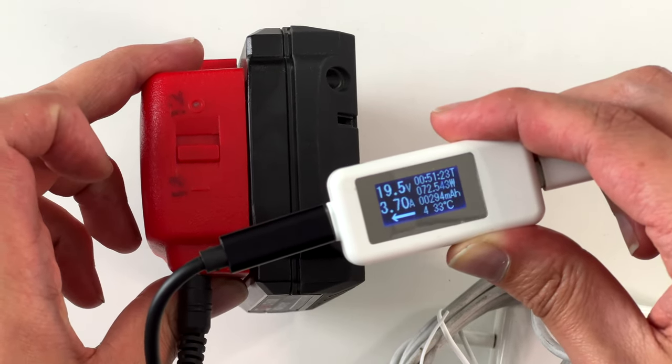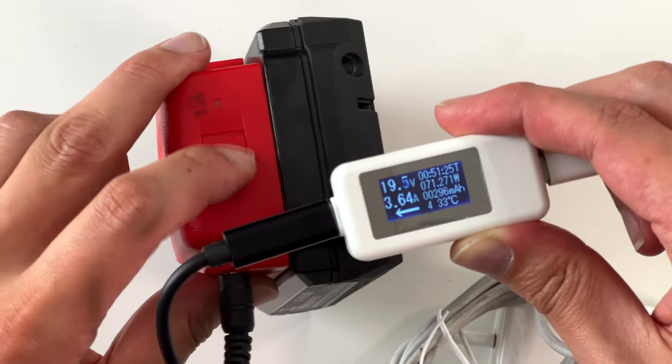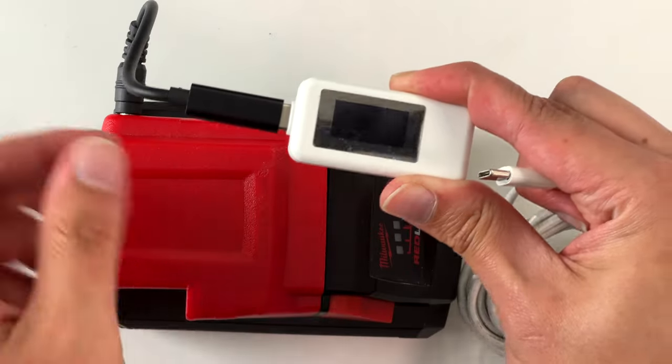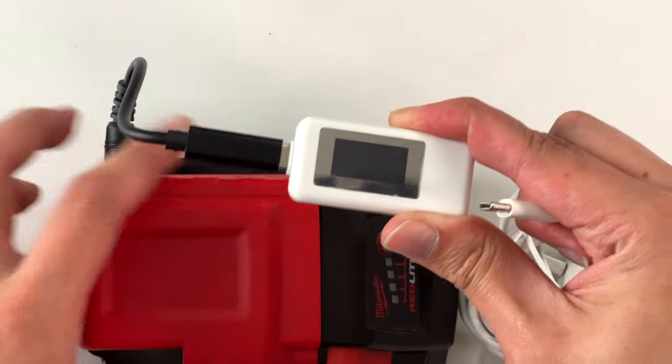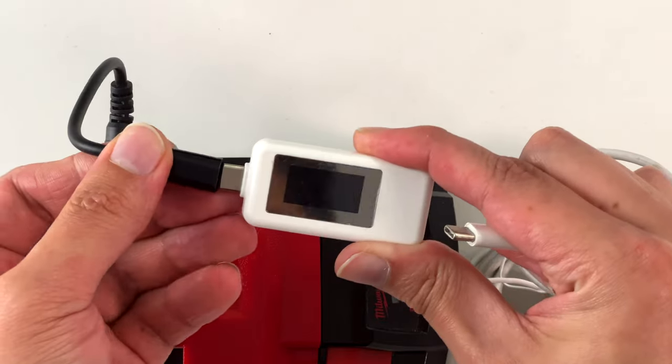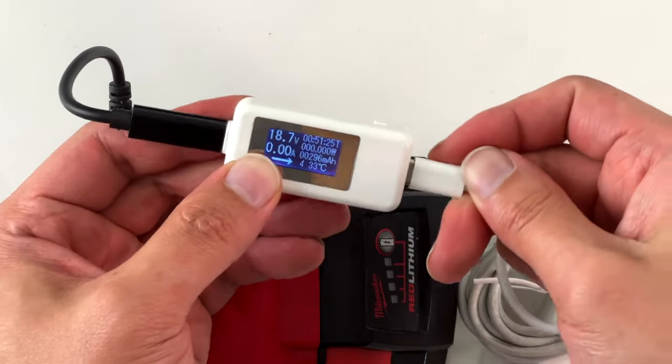Just make sure when you're using 12 volts, you don't turn it on and send 20 volt to it. Another thing is make sure you plug the adapter into the MacBook charger first before plugging it into the battery.